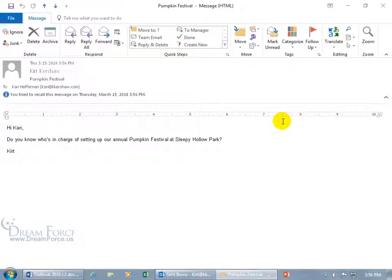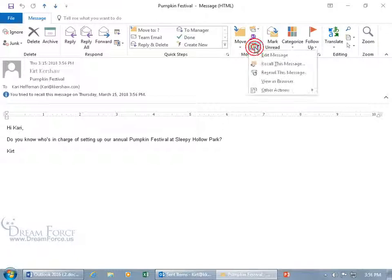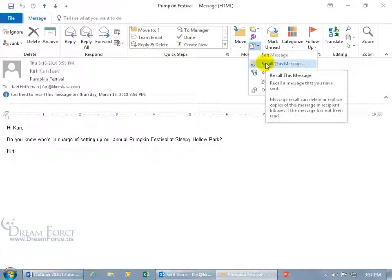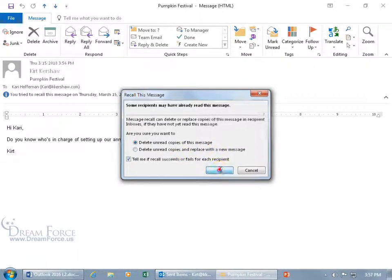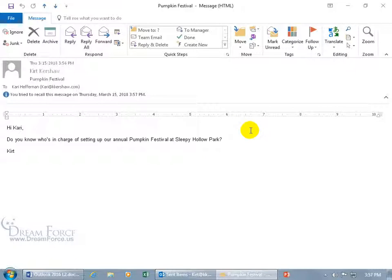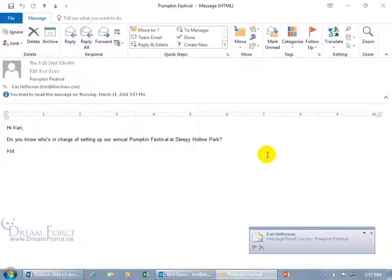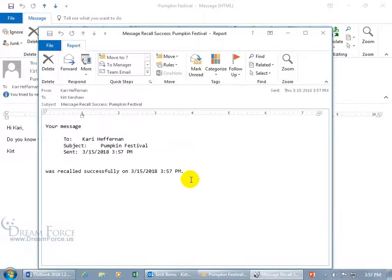Now let's go ahead and try it again. Come up here to the Move group, click on the drop down arrow, and say Recall This Message. We'll just delete the unread copies, click OK. And why am I doing this again? Because I want to show you what happens — it's not because I'm doing it again that the Exchange server goes, 'Oh well, let me give you a bypass.' You see how it says it was successful now? Why?